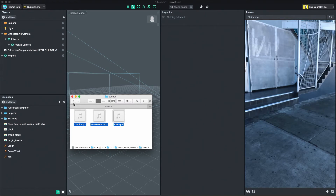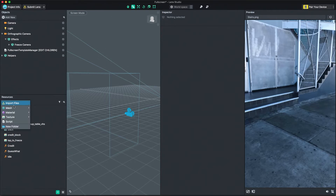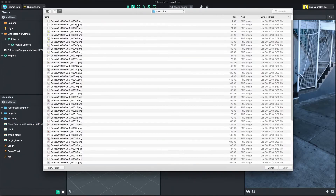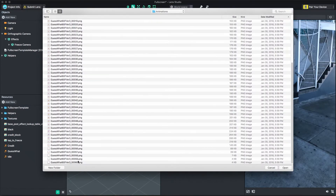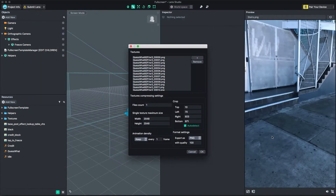Finally, I need to import the 2D animations. For each 2D animation, I'll import an image sequence that makes up the animation. To do this, select Add New Texture Animated from Files in the Resources window. Then, select all of the images that make up your 2D animation. Note, the animation frames are ordered alphabetically.